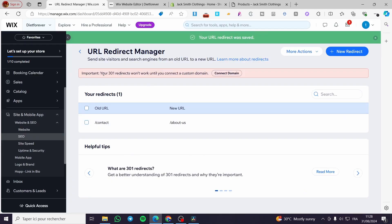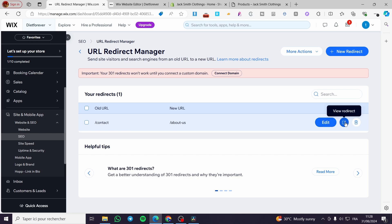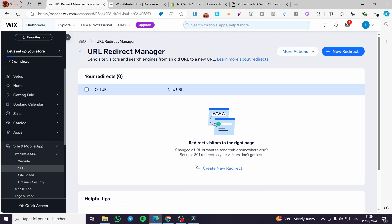After you click save, you may see a message saying '301 redirects won't work until you connect a custom domain.' That doesn't matter here since this is just a demonstration. You can see the old URL and the new URL listed. You can view the redirect, delete it, and so on. That was all for today's video — thank you for watching, I hope you enjoyed the content, and hope to see you soon on the next one.